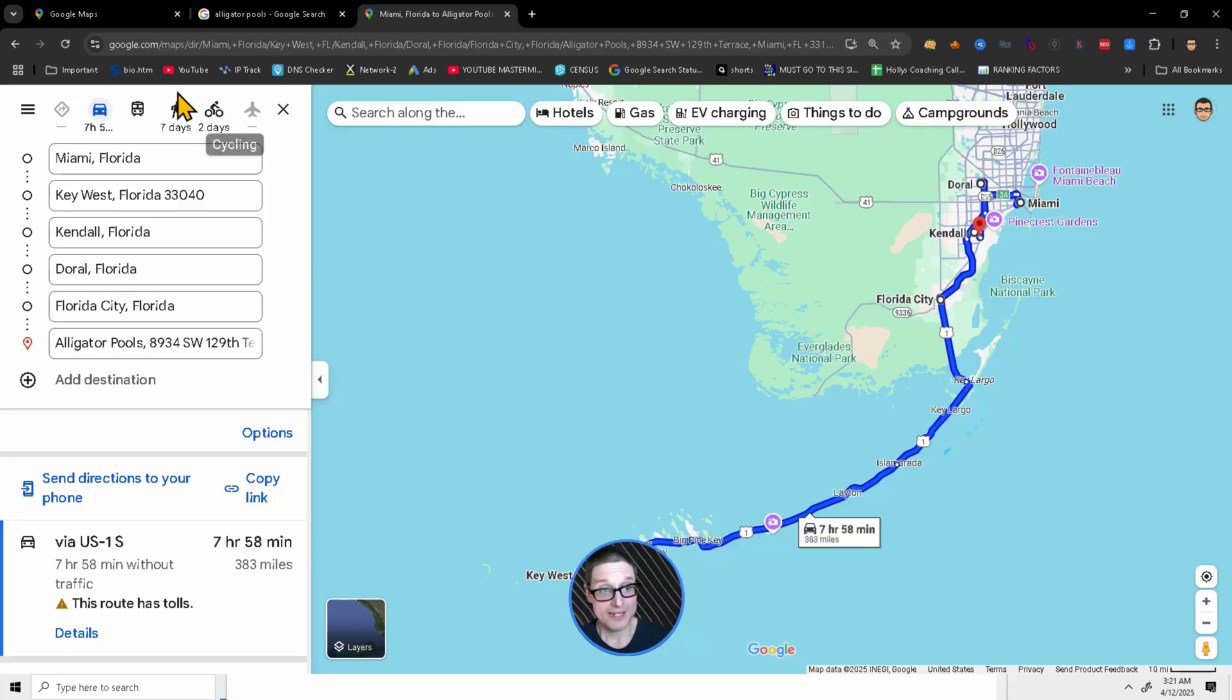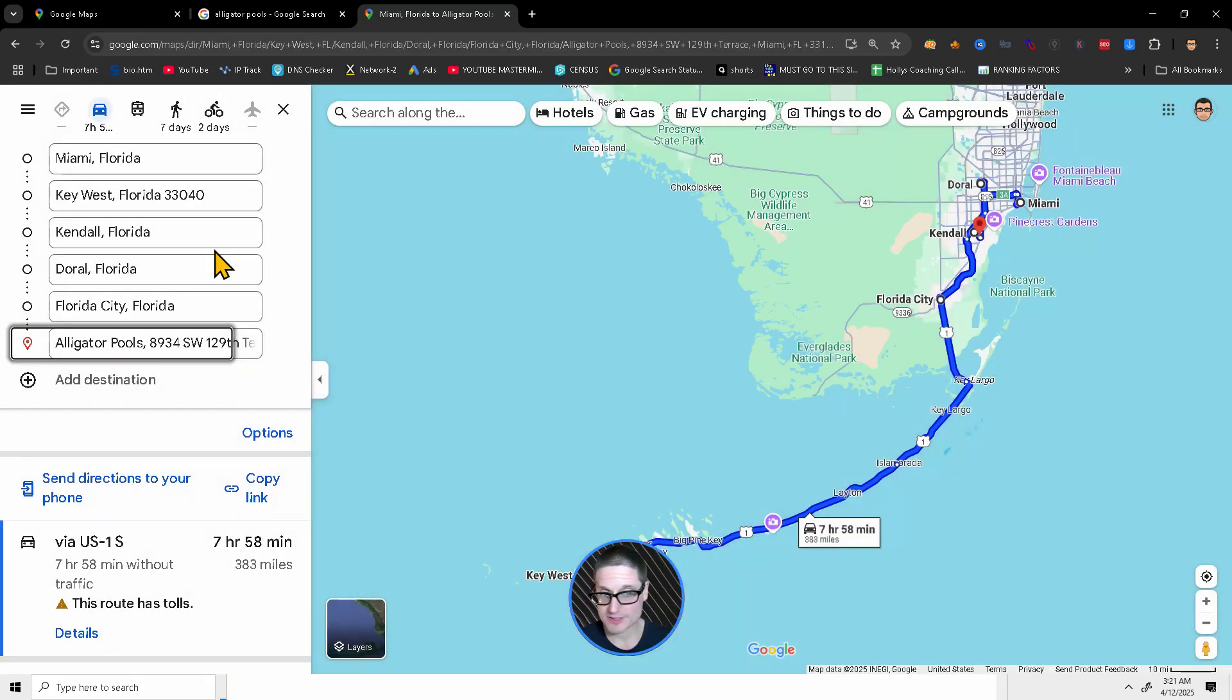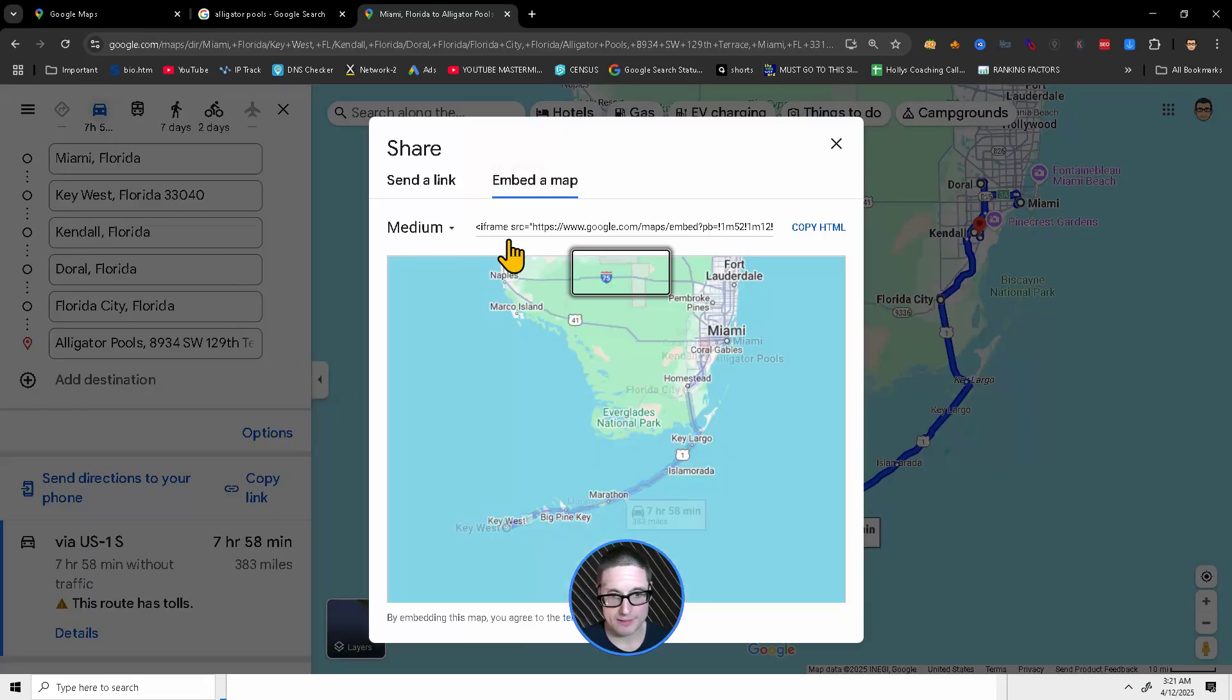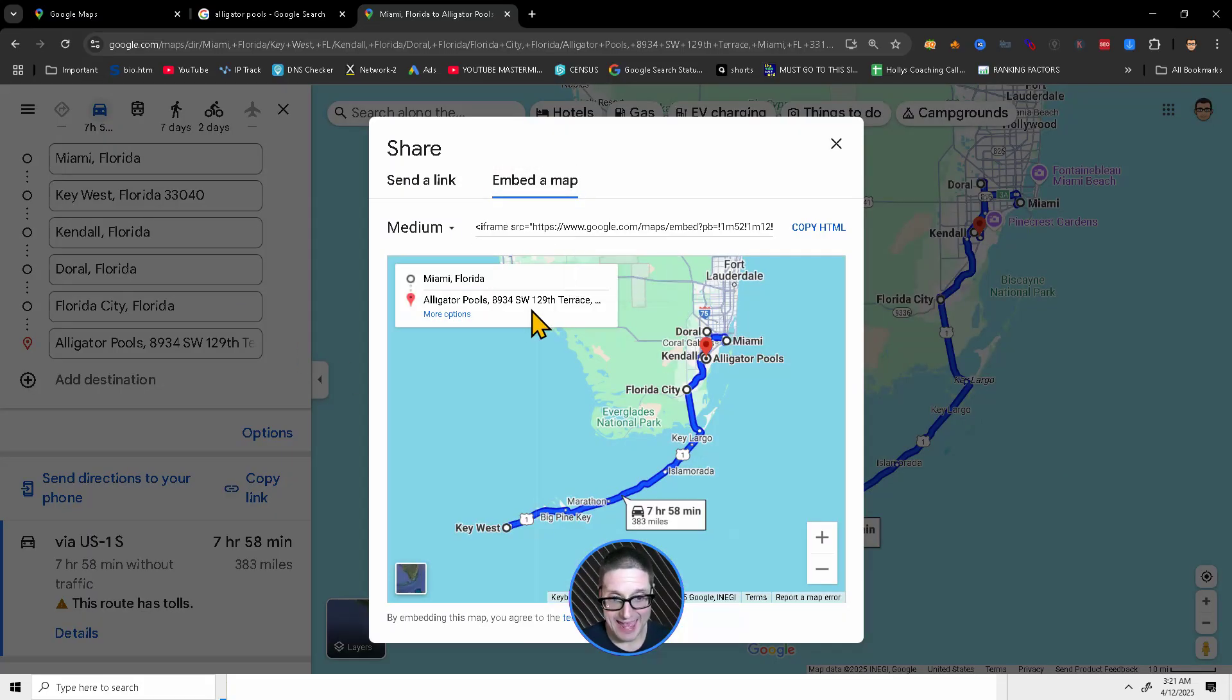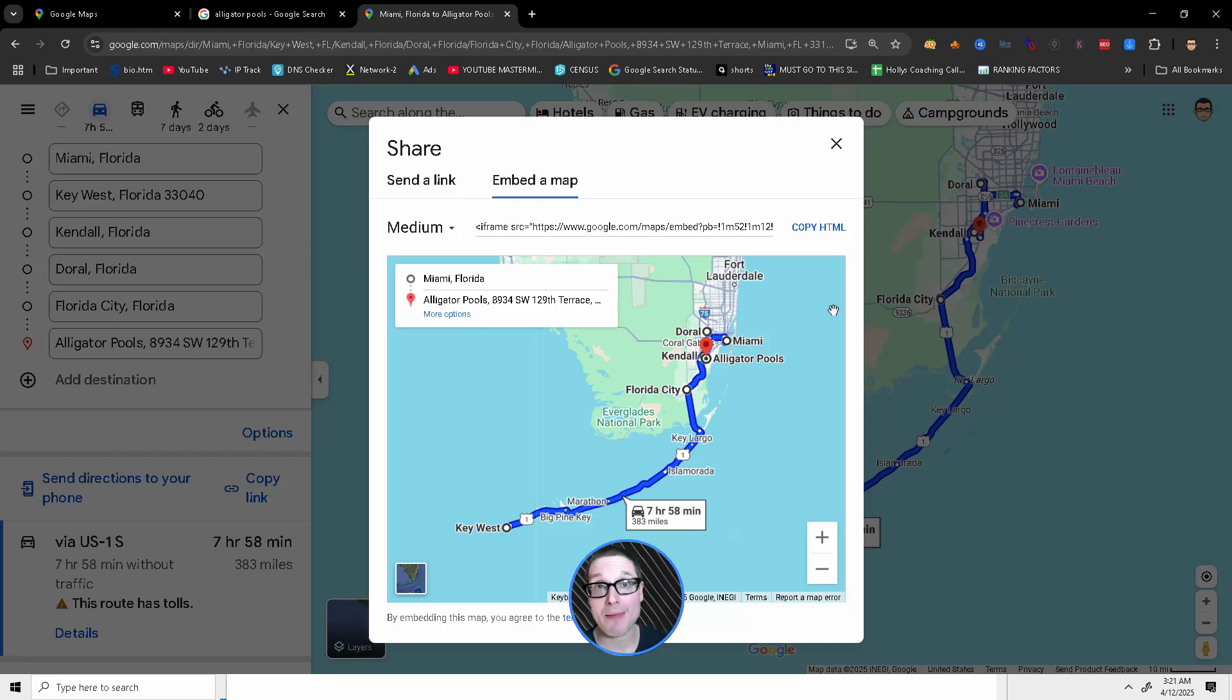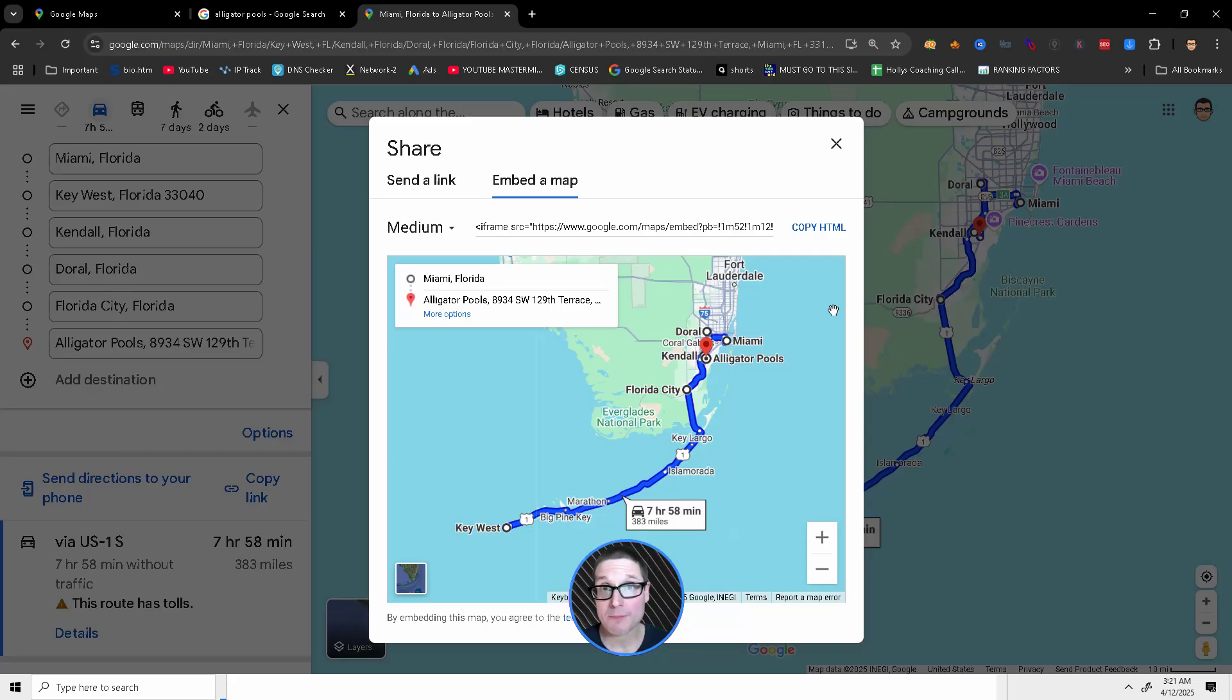Now, the next step would be you come over here, you grab your same exact process, go to the embed, and now we have Miami to alligator pools, but this time we're showing a route. And this is how you create an interactive map that's embeddable. This is a directional map and a way to outline a route. My name's Chris Palmer with chrispalmer.org, and I'll see you in the next video.